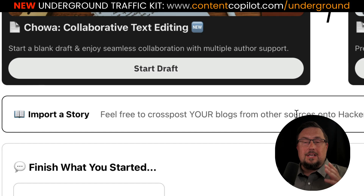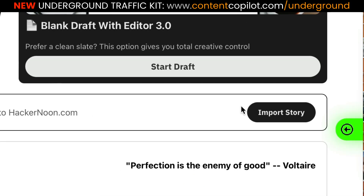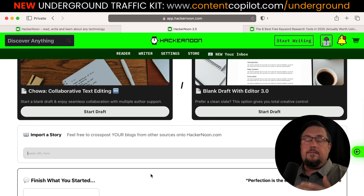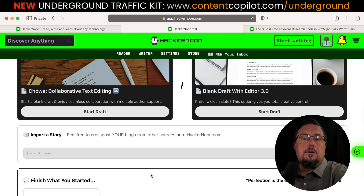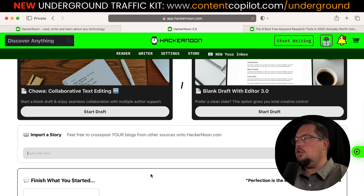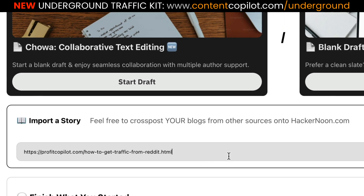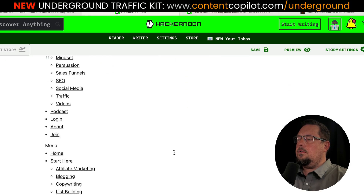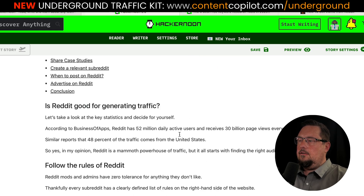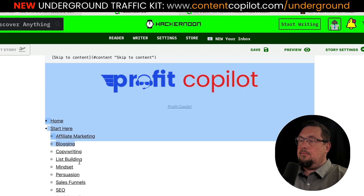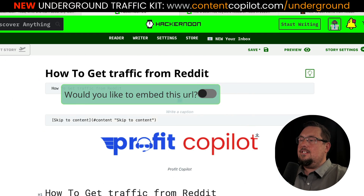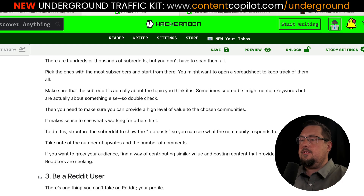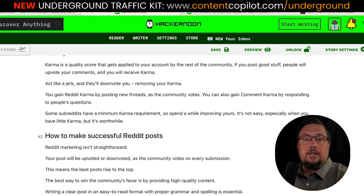Let me focus on the import option because I think it could be very powerful. Click Import Story and paste a URL from your existing website. Or if you've published elsewhere — perhaps on Medium or Blogger — you can pull that content directly into Hacker Noon. For example, if I want to pull in one of my articles about driving traffic from Reddit, I paste in the URL and click Import. It pulls in all the content from that web page. With a little tidying up to remove branding and navigation, it's ready to go. This makes it easy to repurpose your content to a wider audience.